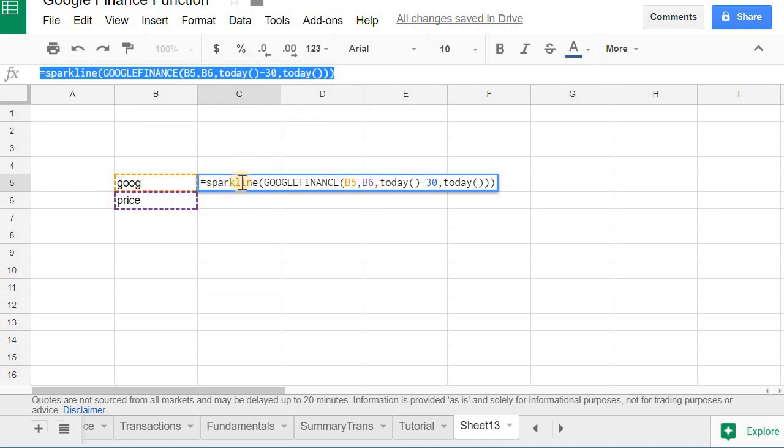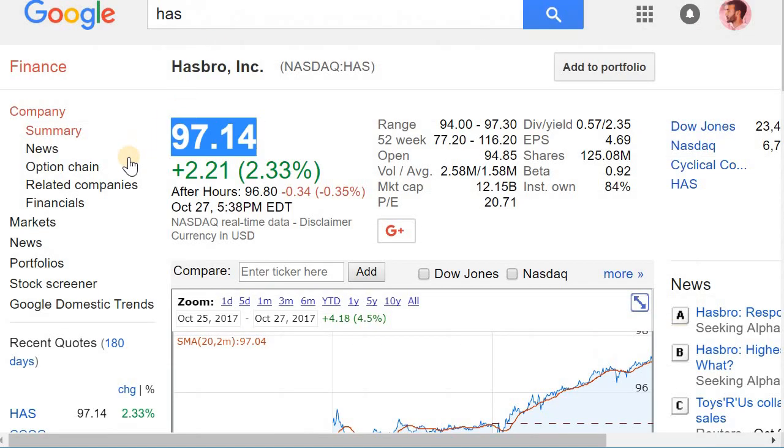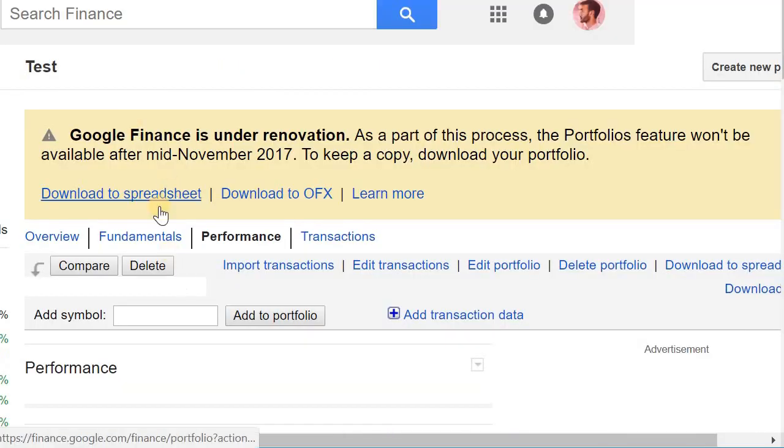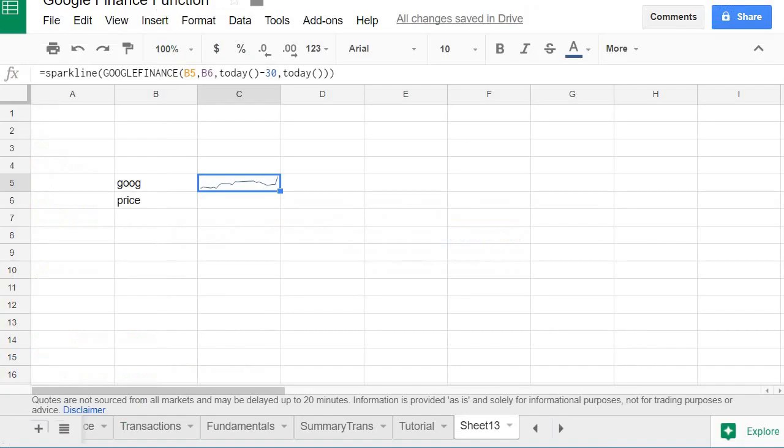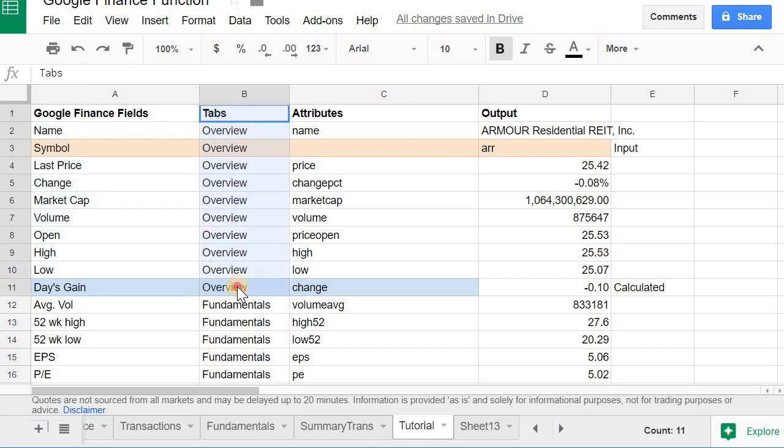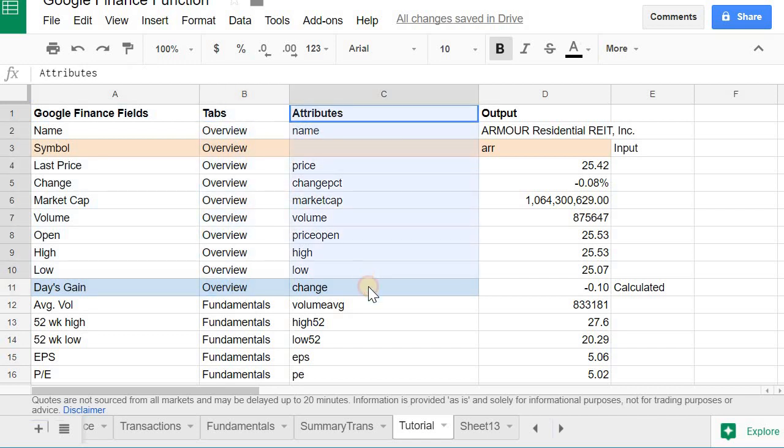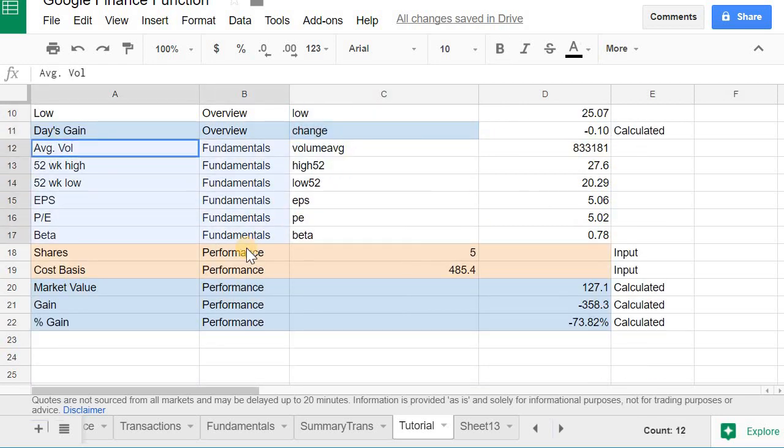So that's pretty much it on how to use it. In order to recreate the portfolios option, so this portfolio, each of these tabs I have them listed out here: I have the Google Finance fields, the tabs they belong to, and then the attributes for the Google Finance function you can use in order to get the information. Same thing with fundamentals and the performance.